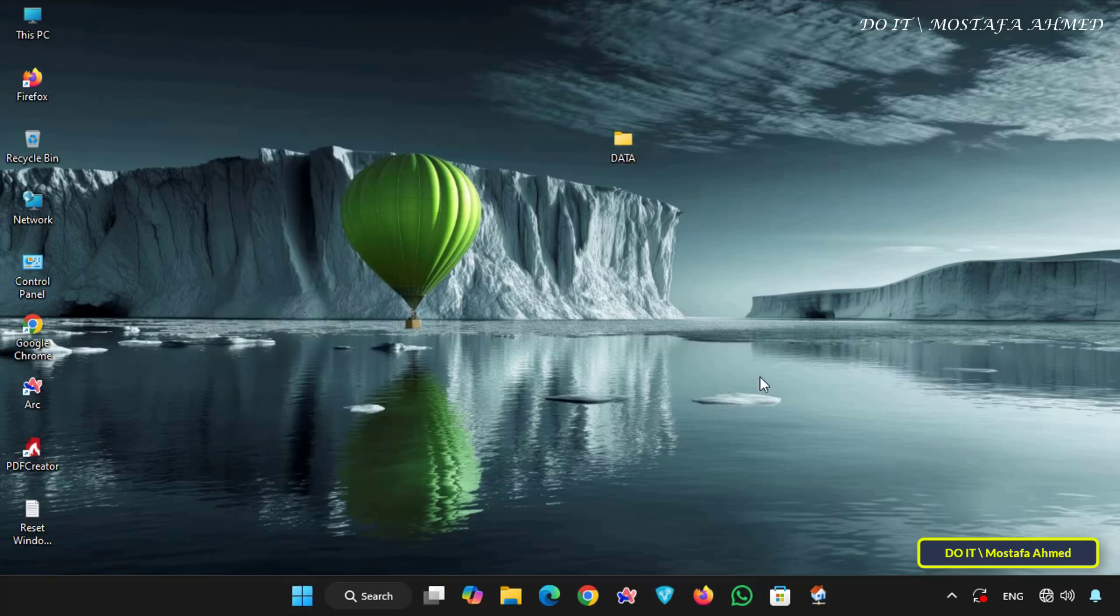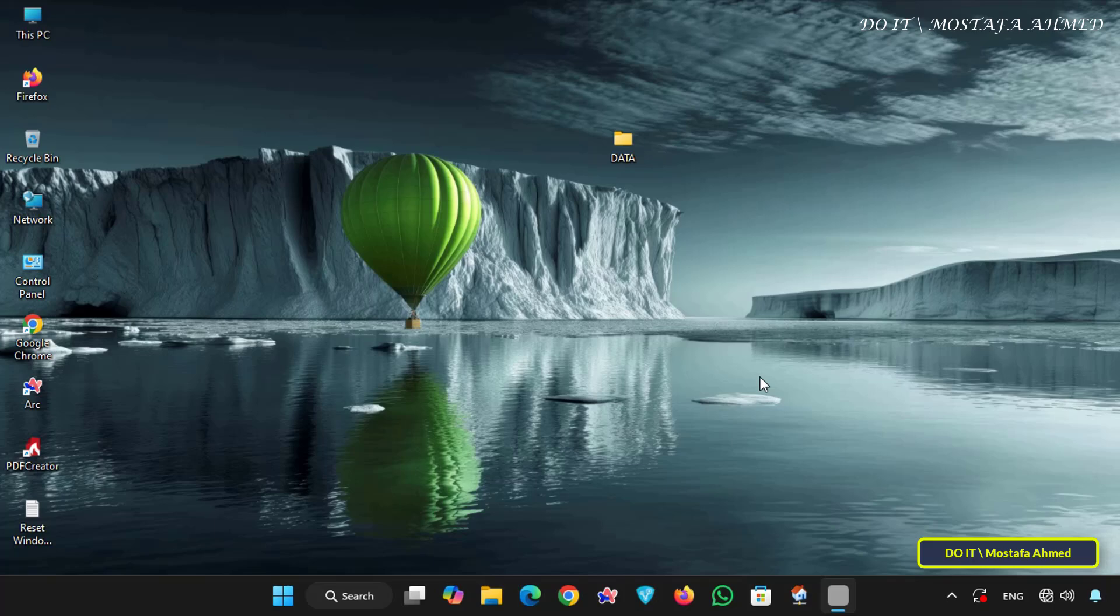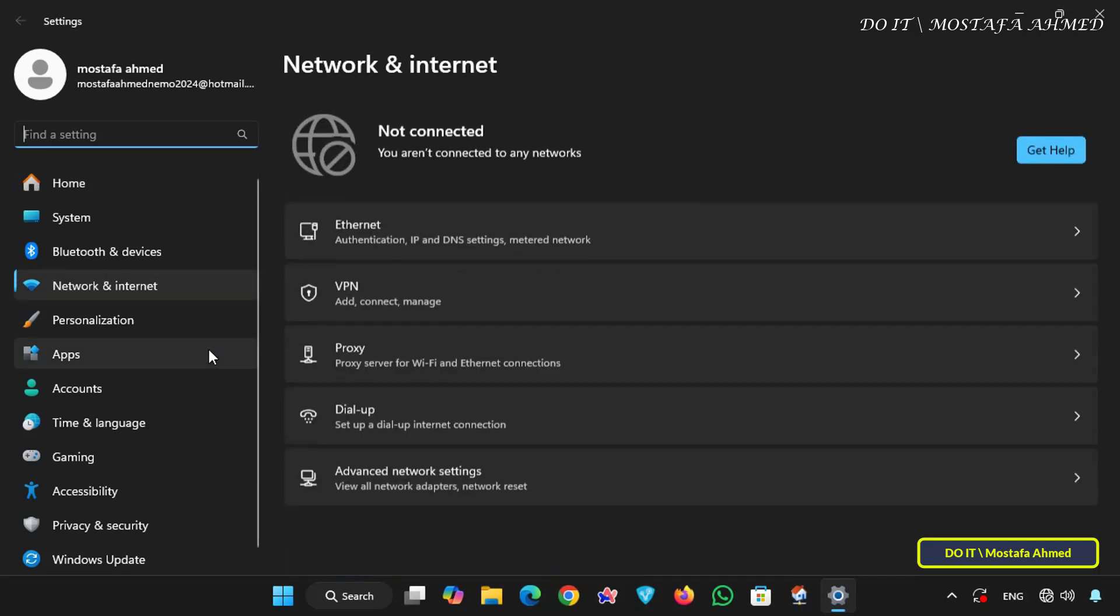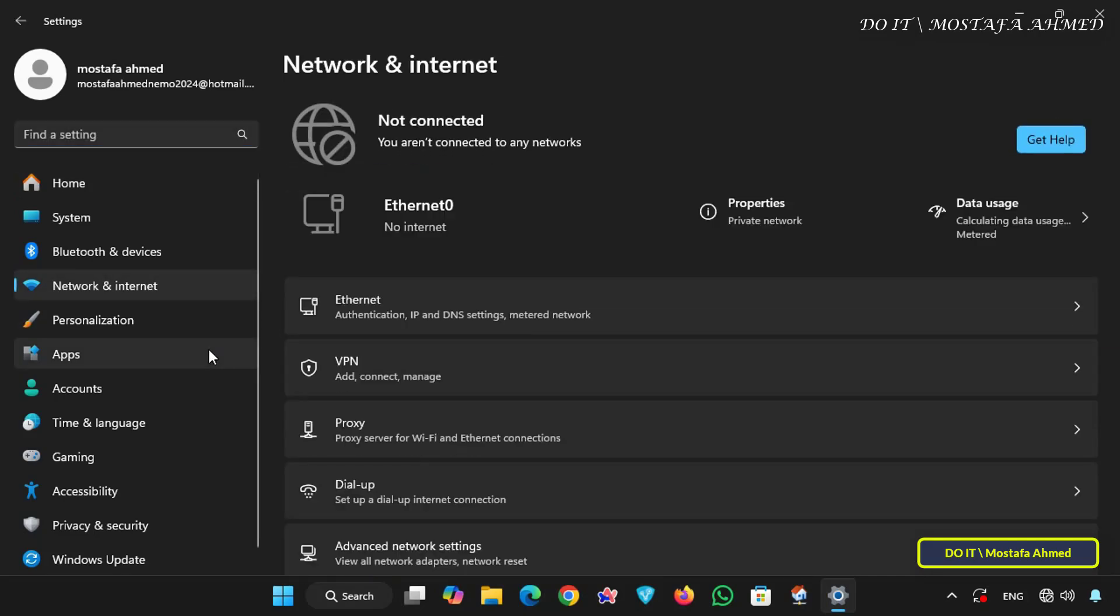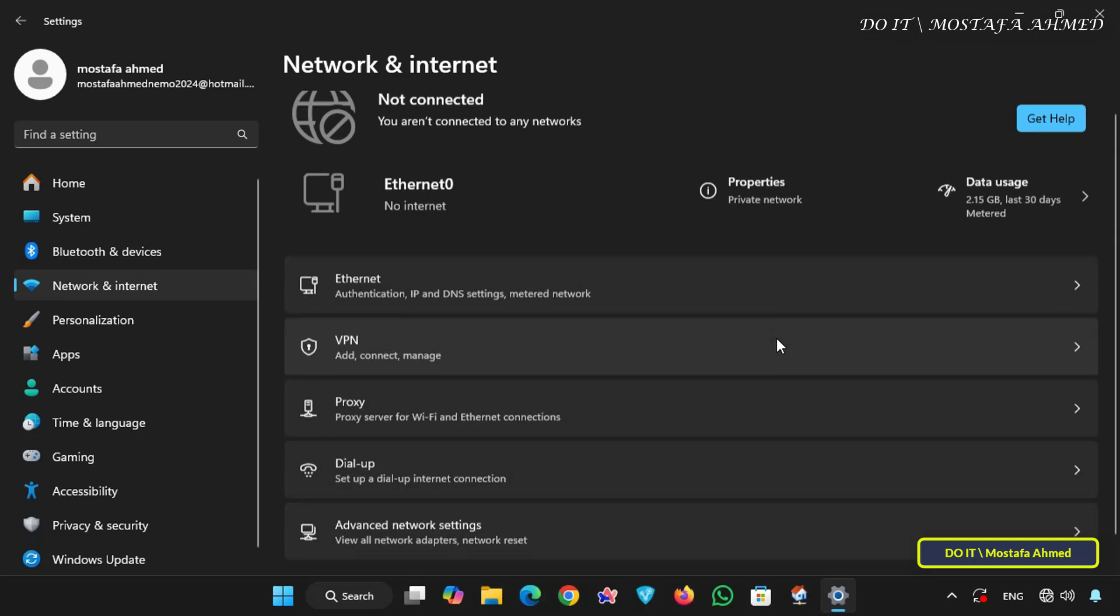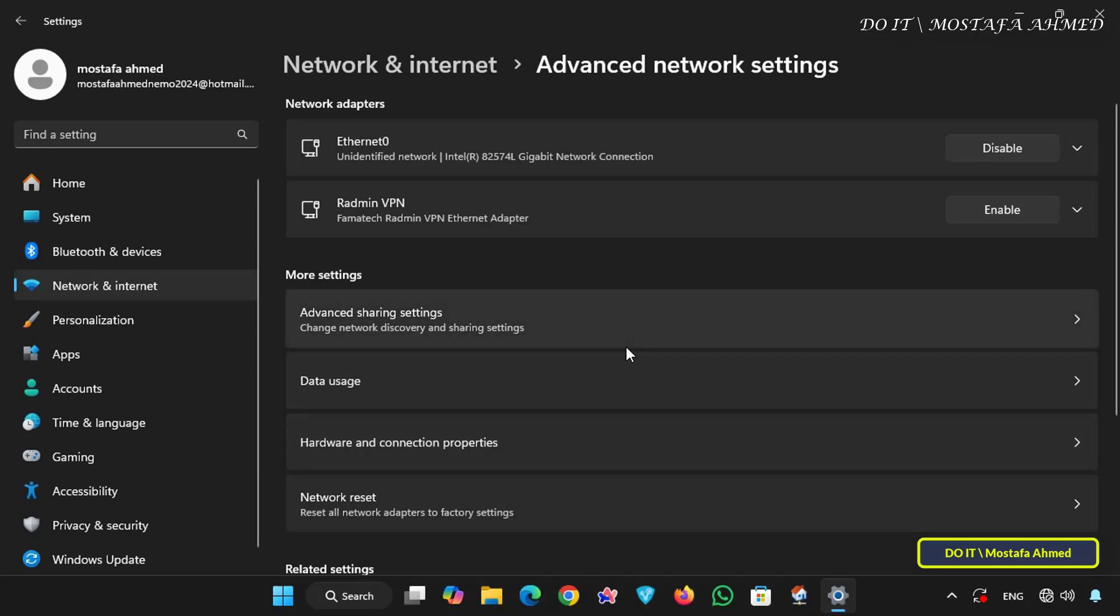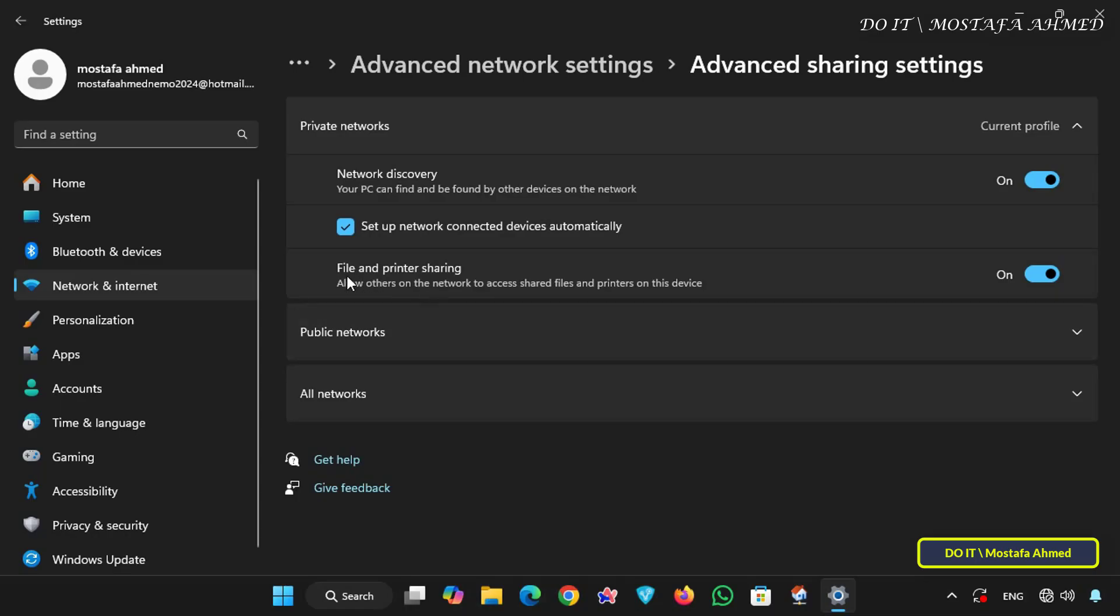The next step is to make sure password protected sharing is enabled in your network settings. To do this open windows settings, select network and internet section on the left and on the right side click advanced network settings. Then click advanced sharing settings and make sure the file and printer sharing option is enabled. This option is very important.